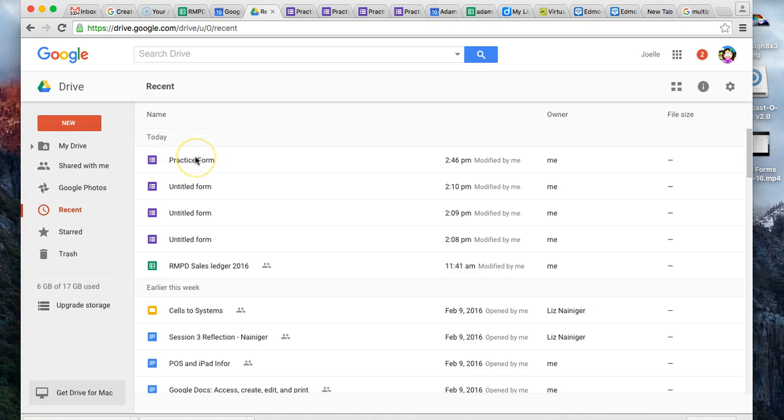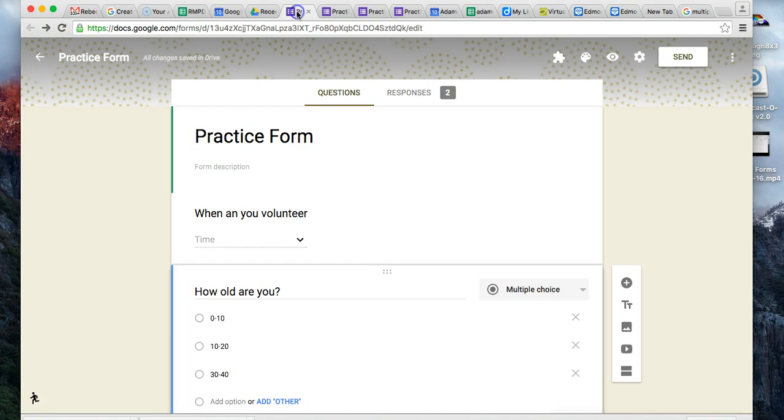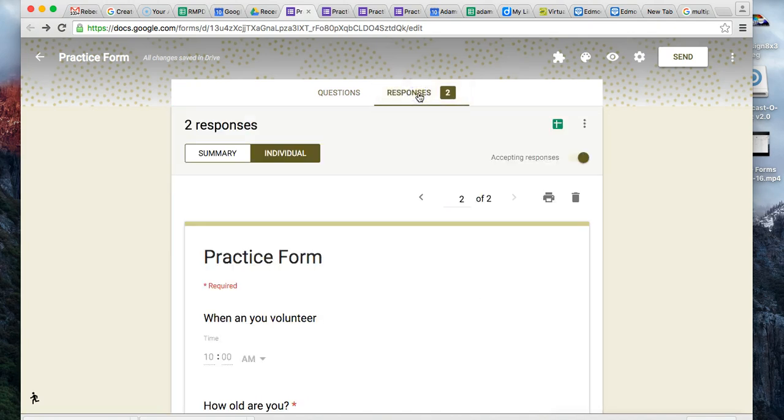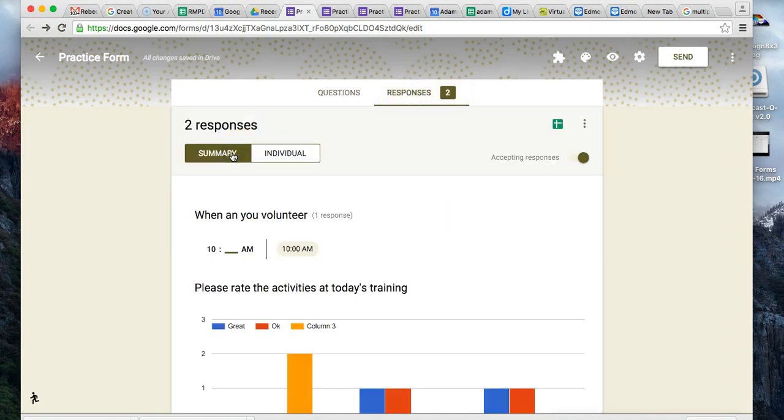You do not automatically have a form and a spreadsheet for responses like you used to. When we're in the practice form, you can see how many responses you have - it's two. Click on responses, and you can look in two ways.